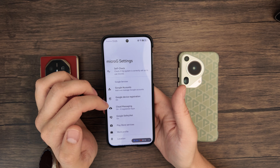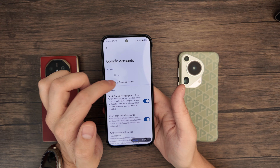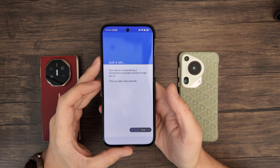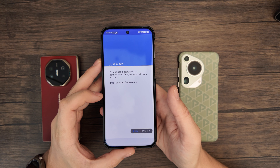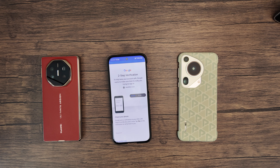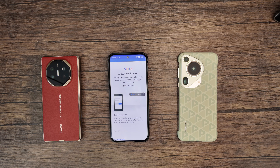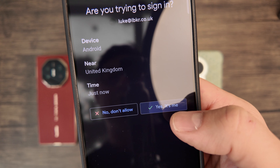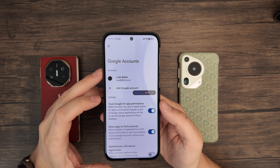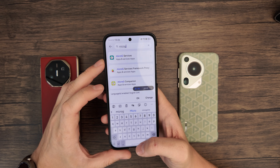Next, go to Google accounts, tap on that, add Google account, and sign in to your Google account. You'll probably need to do two-step verification. And we're logged in — so that's MicroG set up, essentially.